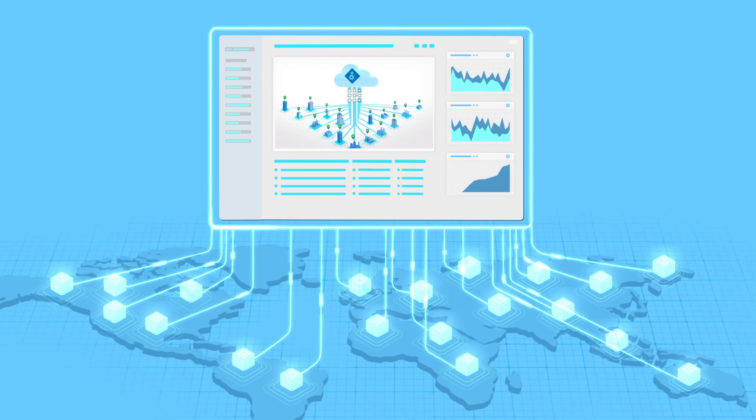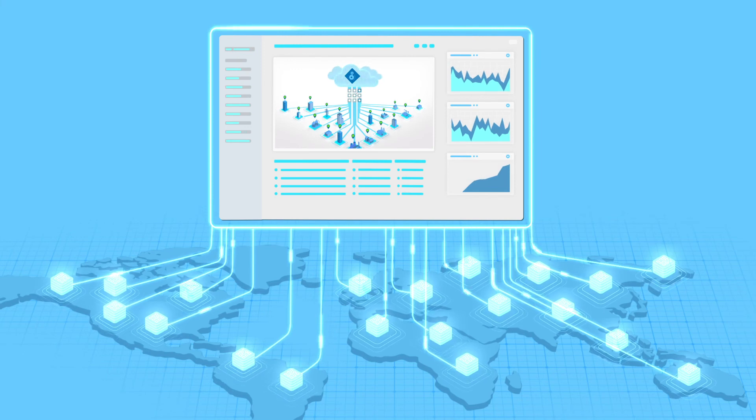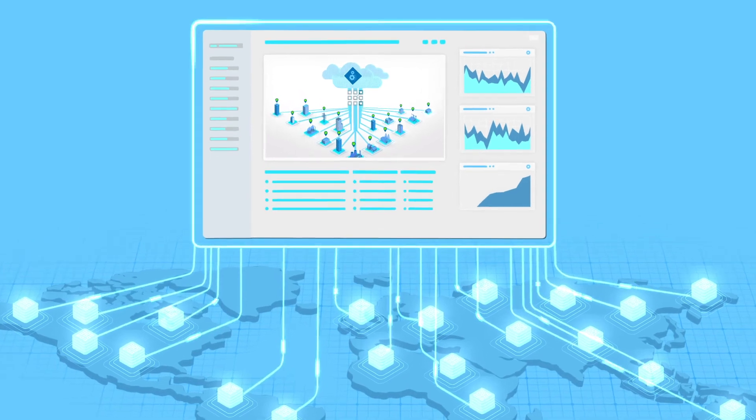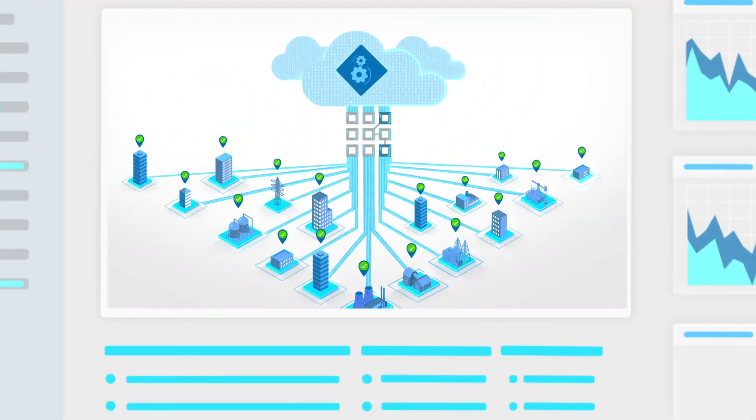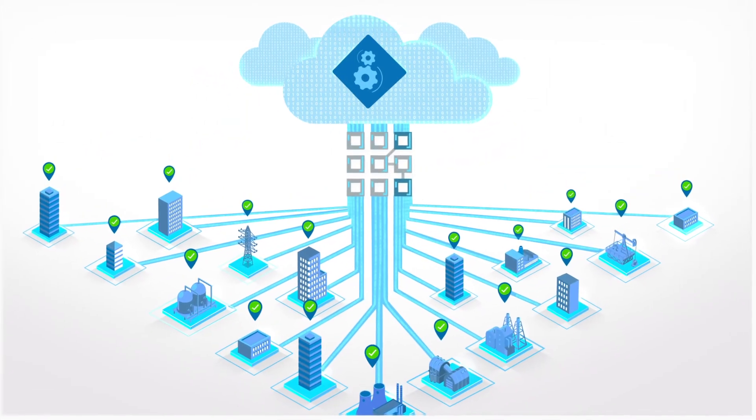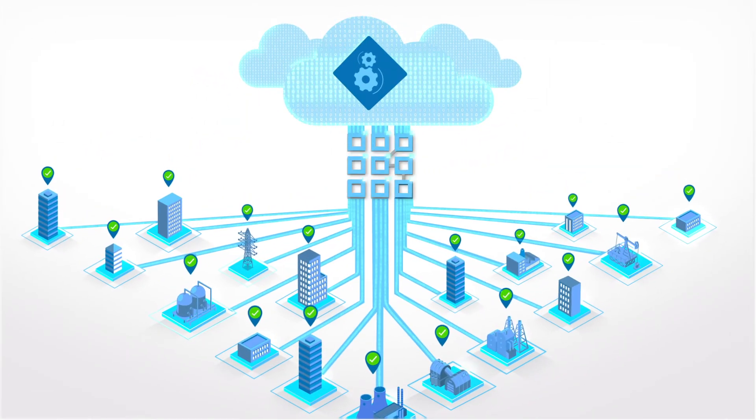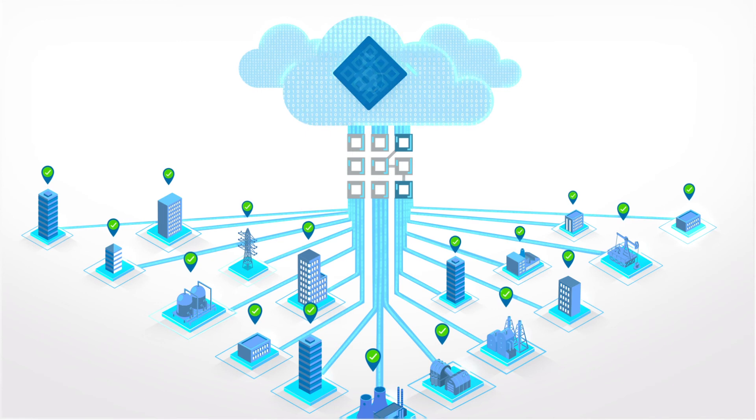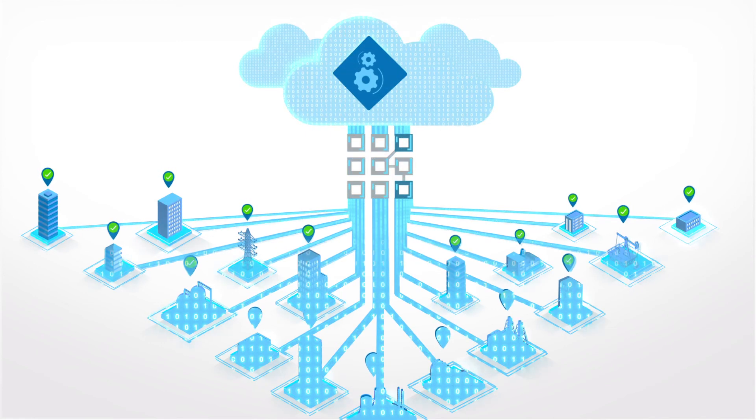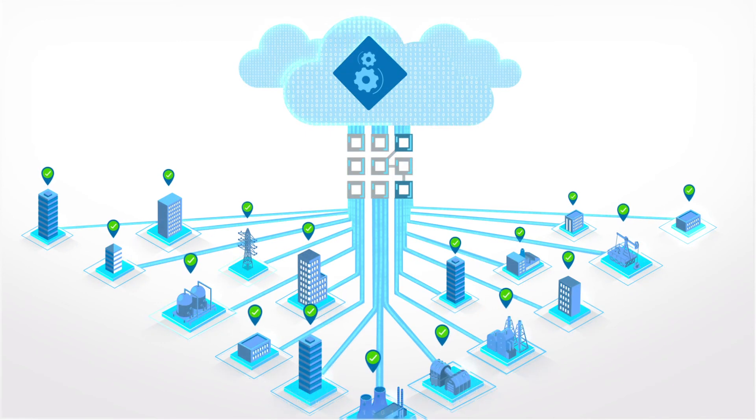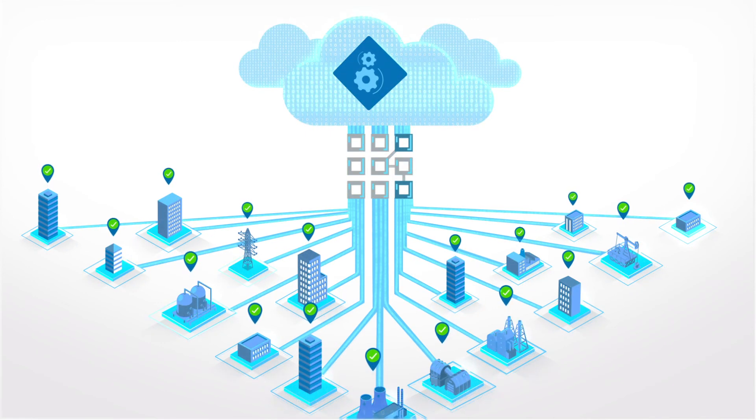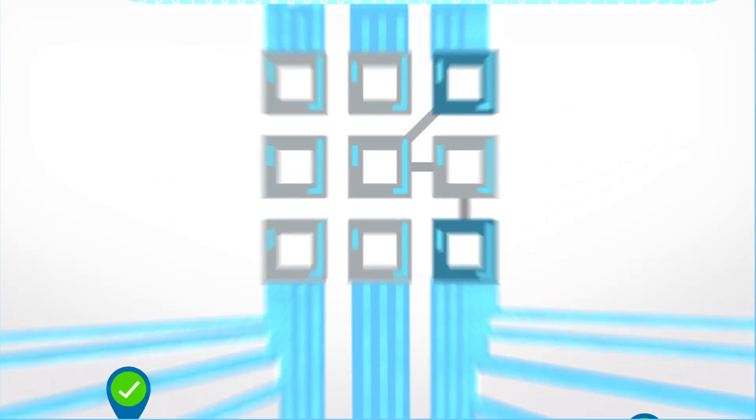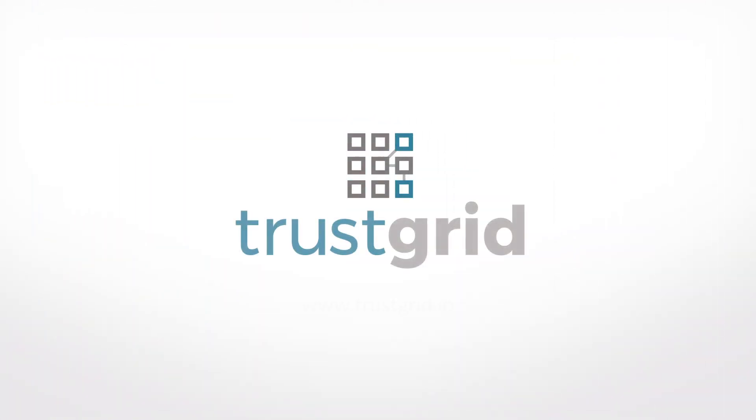All of this translates into simplified deployments, greater management controls, and because this connectivity can be embedded directly into your cloud solution, it allows you to reduce complexity and increase your application's value to your customers. Go beyond legacy connectivity solutions and connect with TrustGrid.